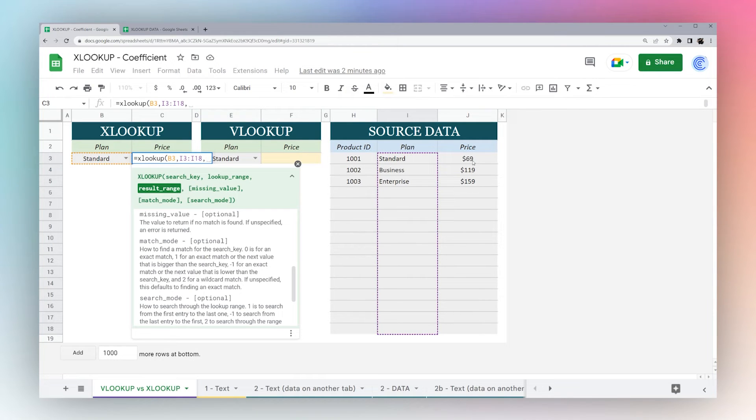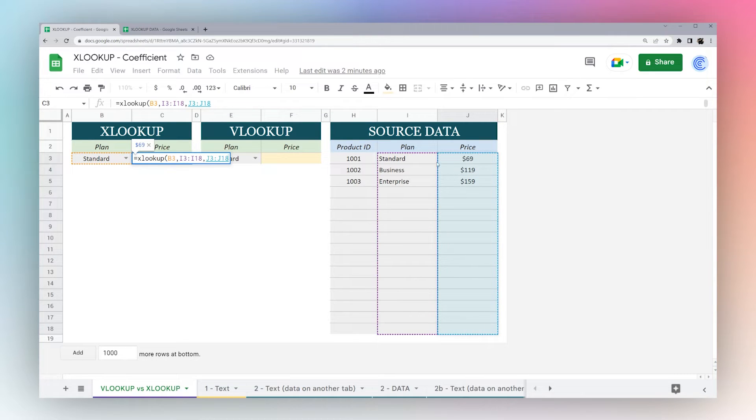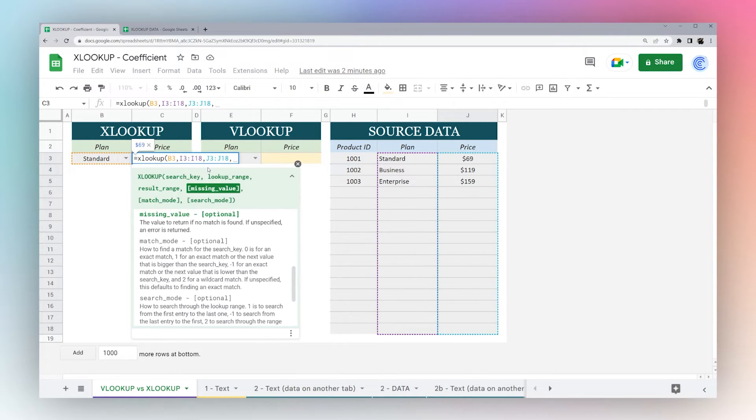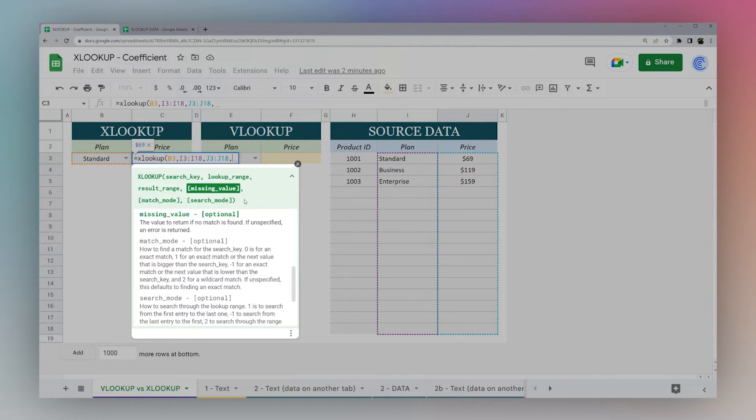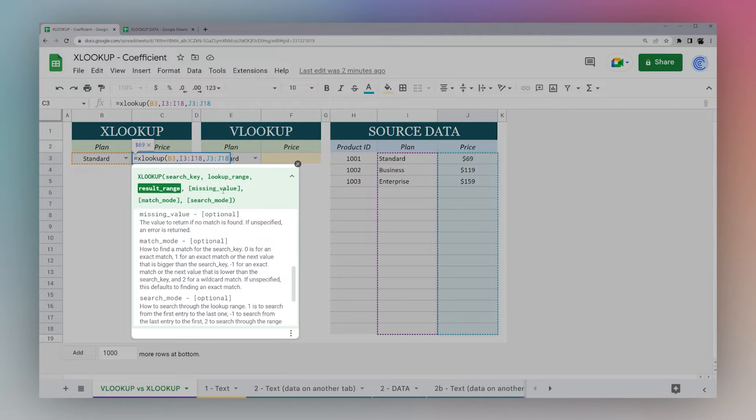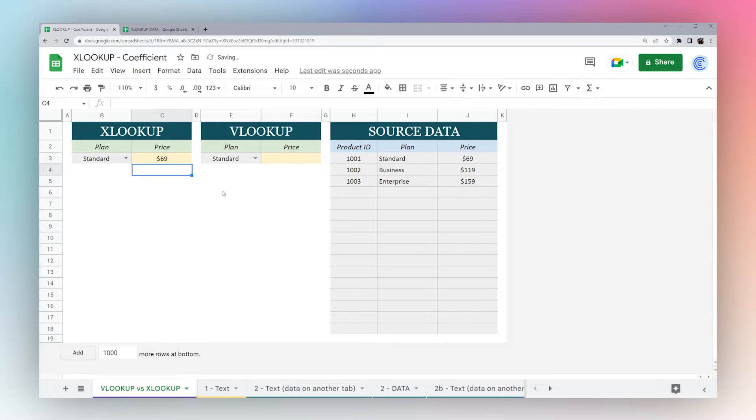Result range, and this is the value or the text we want to return for our key. So I'm just going to select J, and then if I hit comma again, you can see these brackets that show optional criteria. So we actually don't need to use any of the optional criteria for an exact match. So if we simply hit enter.